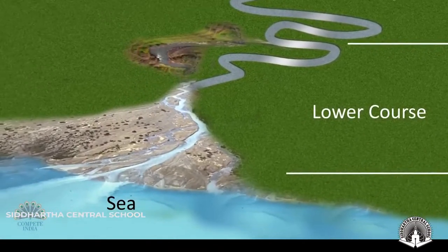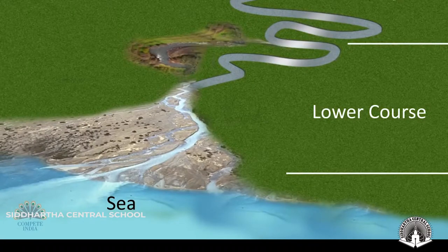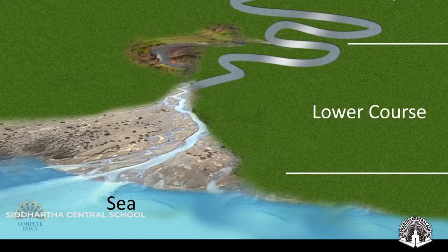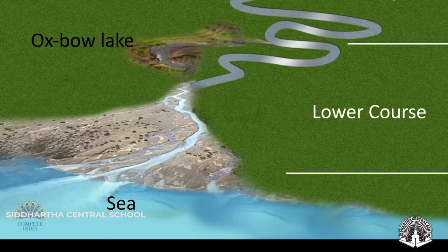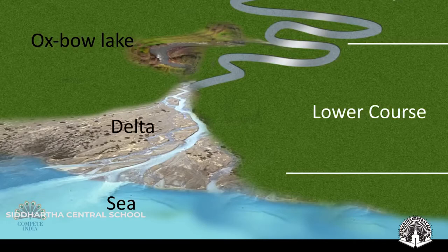The third part is the lower course, which has a gentle slope and is almost flat. The river channel is usually at its widest and deepest here because the amount of water flowing within the river is at its greatest. Oxbow lakes are conspicuous features in the lower course, apart from the deltas where the river drains into seas.